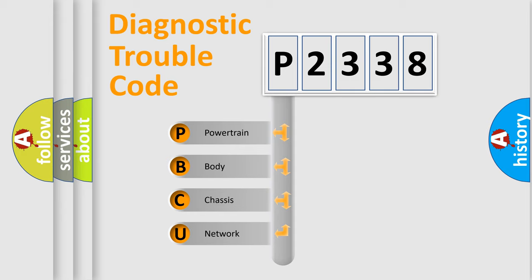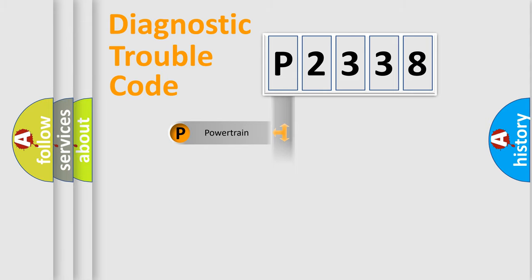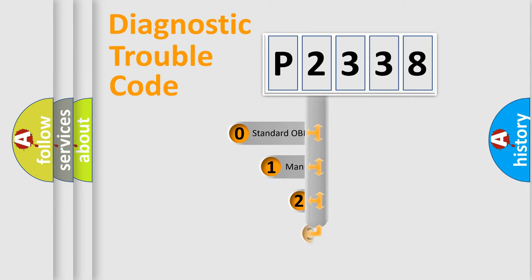We divide the electric system of automobile into four basic units: Powertrain, Body, Chassis, Network. This distribution is defined in the first character code.